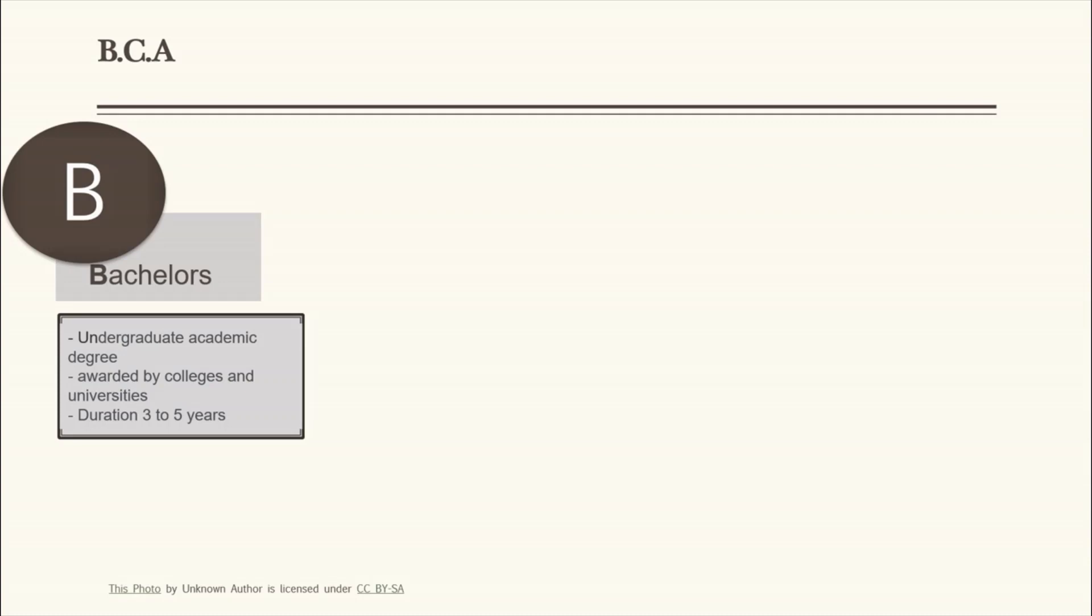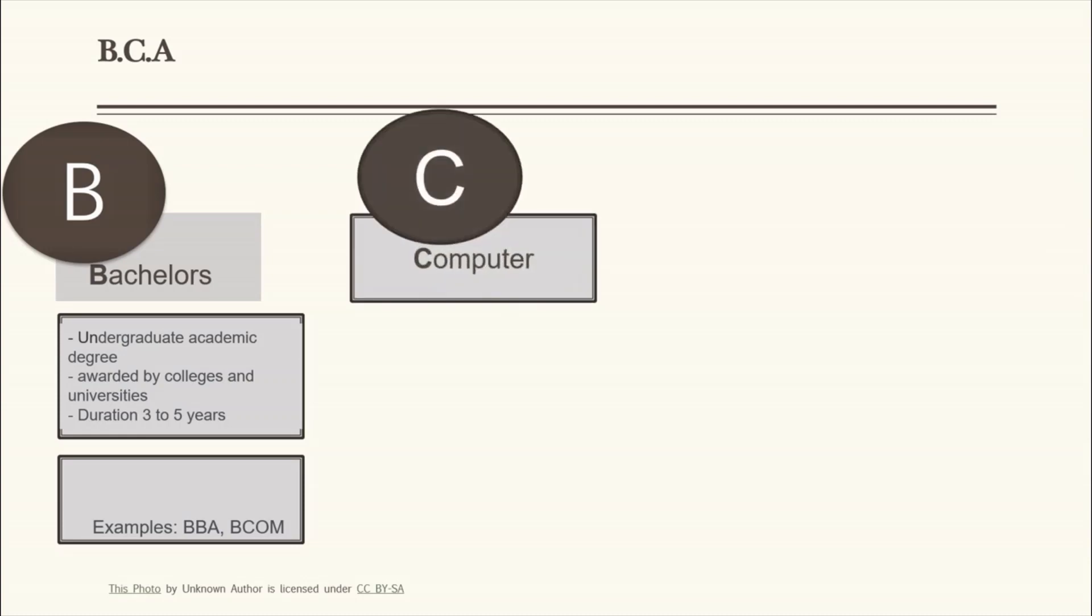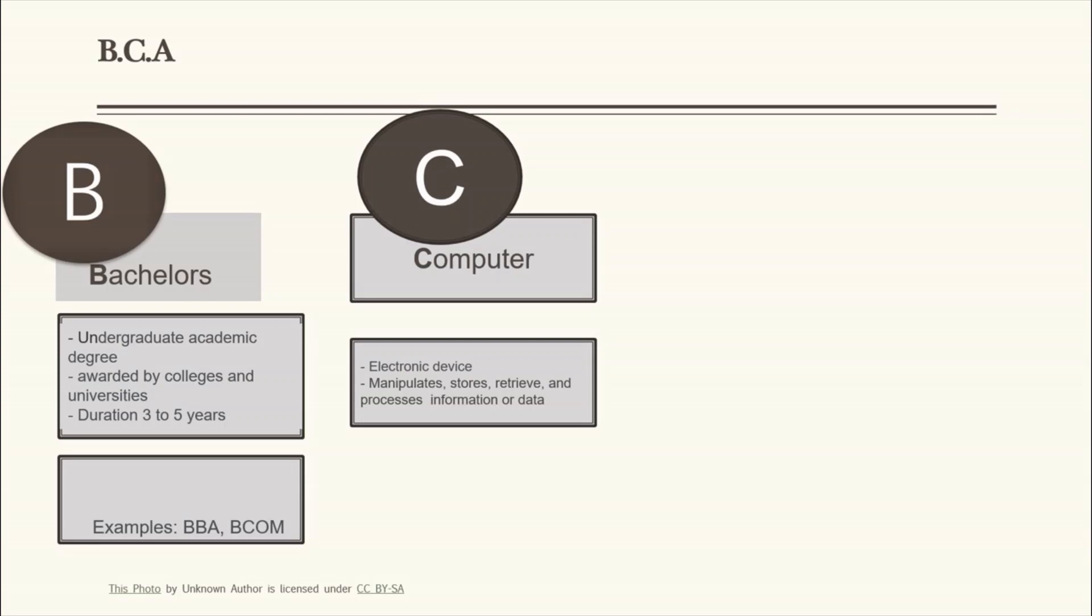C - Computer. Computer is an electronic device that manipulates information or data instructed by the user. It is source, retrieve and process data. Examples: PC, laptop, smartphones, server.